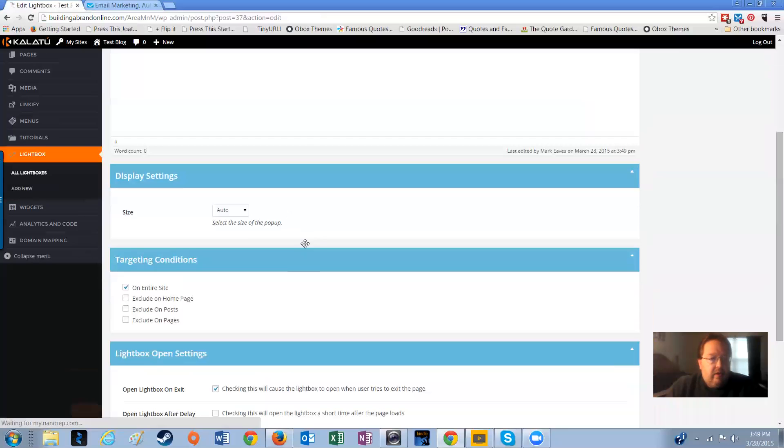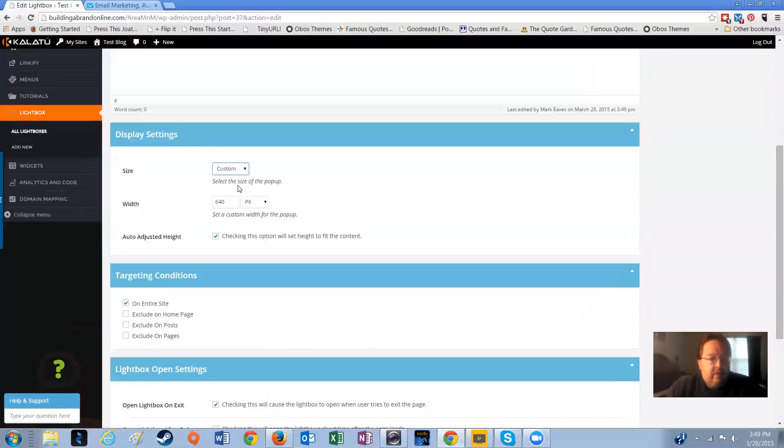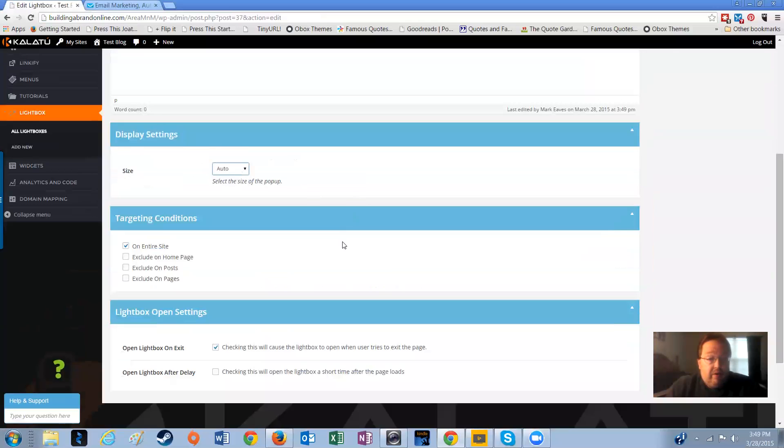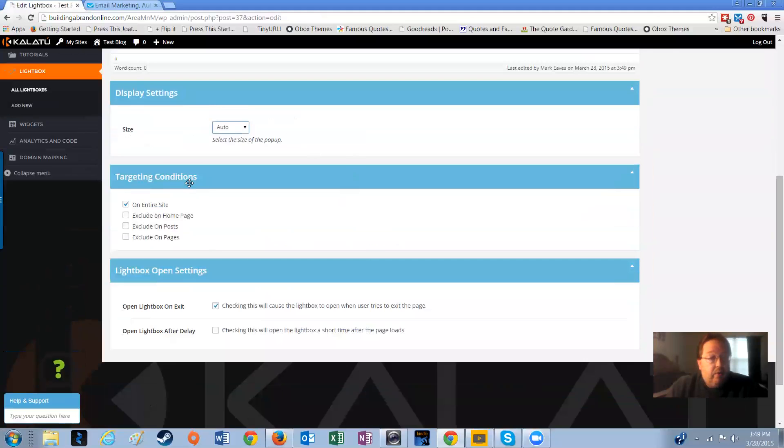Now, the other thing I forgot to mention is that the settings down here, you can choose what size you want, auto or custom. It's completely up to you what you want to do there. You want to change the width. We'll just leave it at auto because we created the form in GetResponse and those forms usually look just fine.